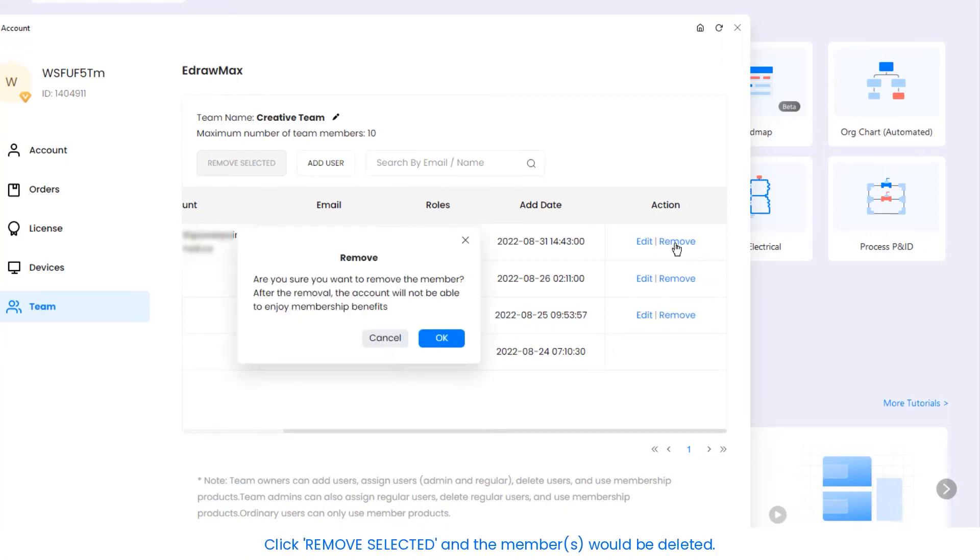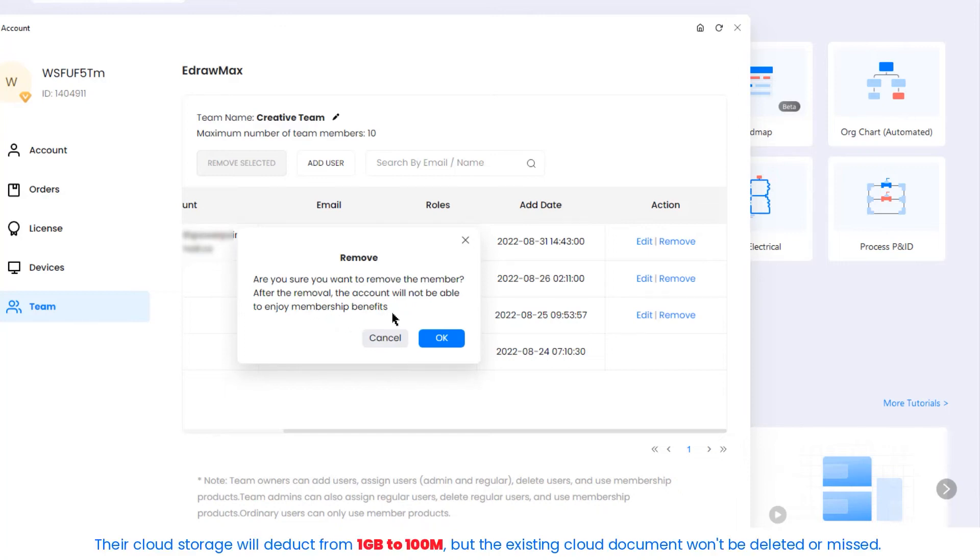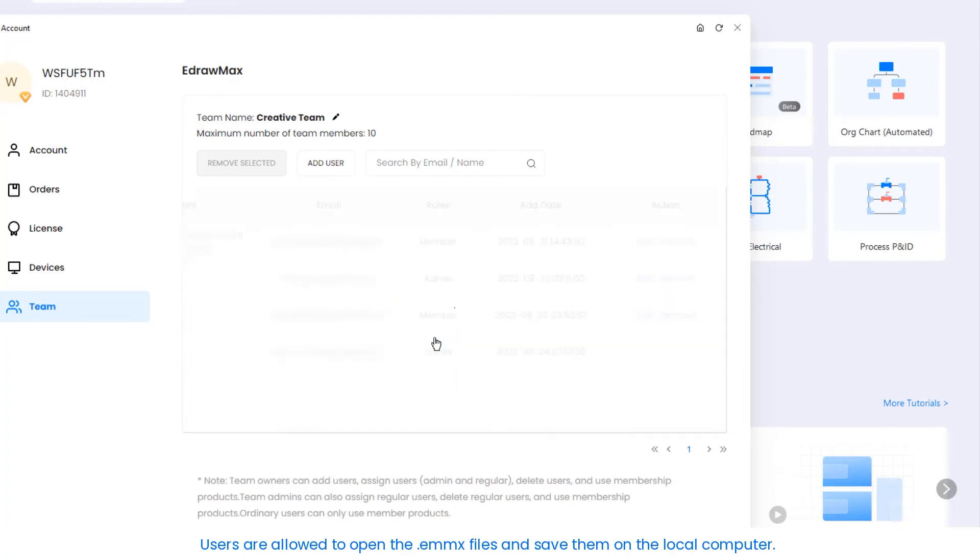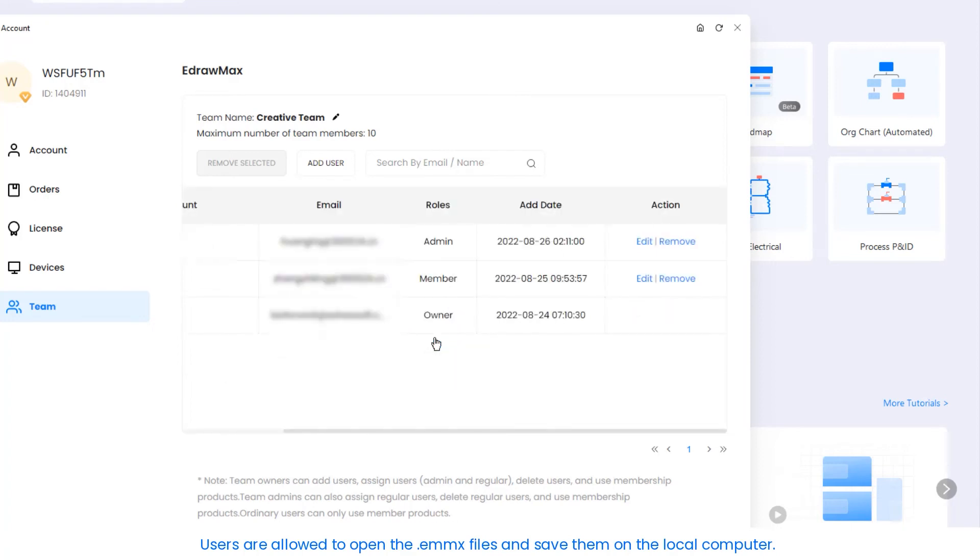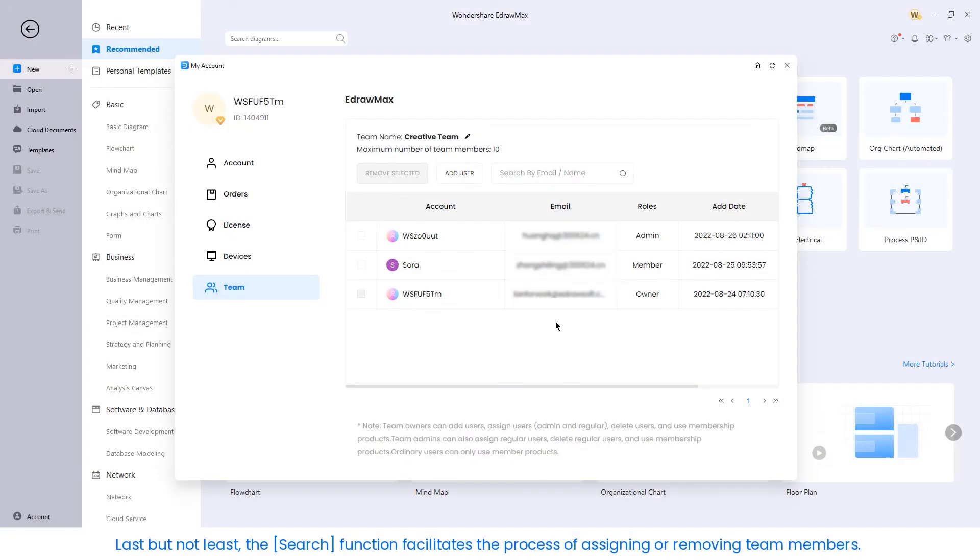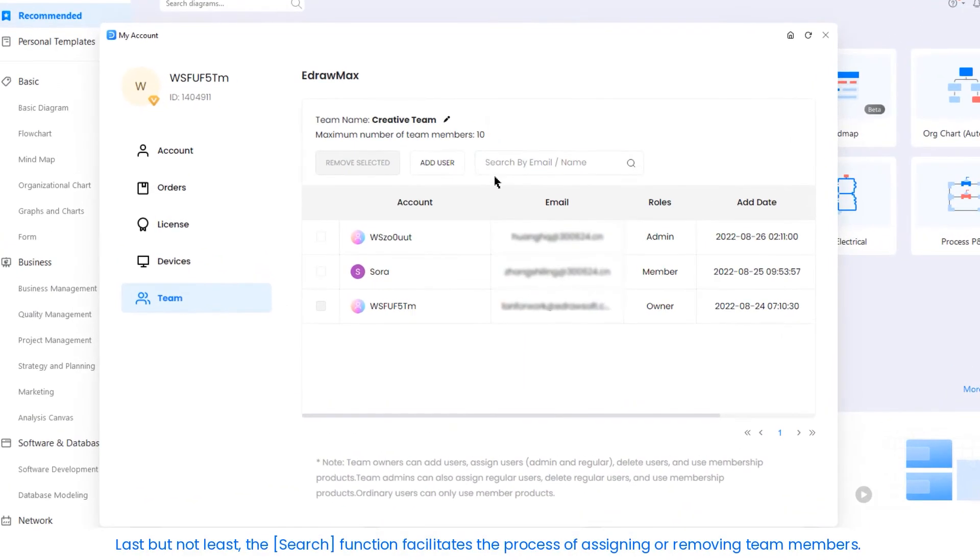Note: the removed users are no longer premium users. Their cloud storage will deduct from one gigabyte to 100 megabytes, but the existing cloud documents won't be deleted or missed. Users are allowed to open the .emmx files and save them on the local computer.